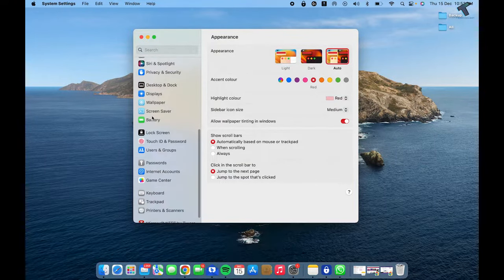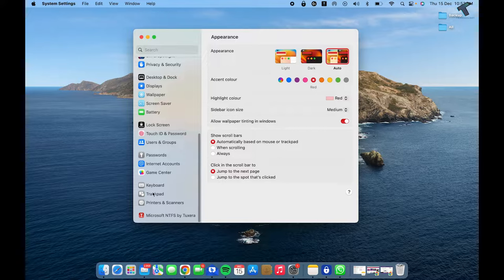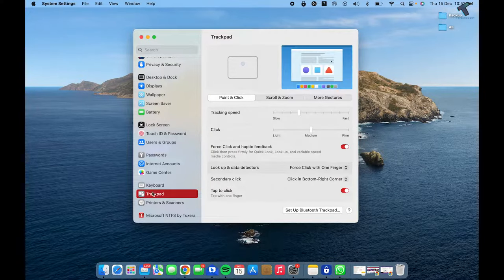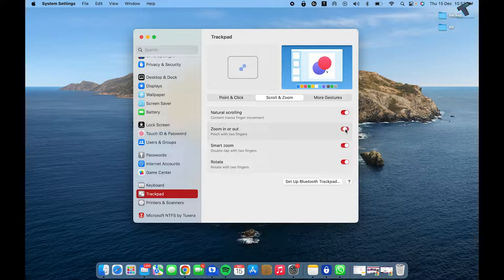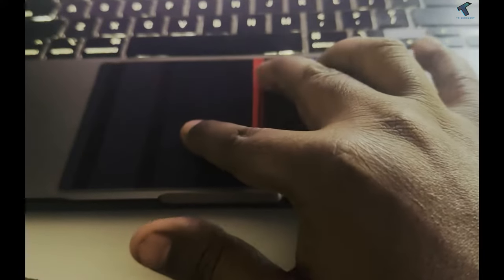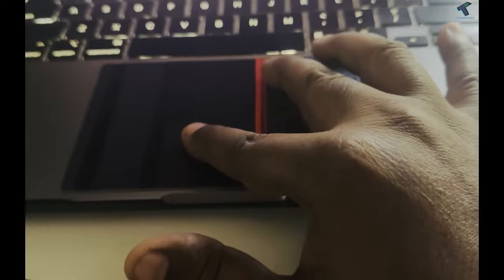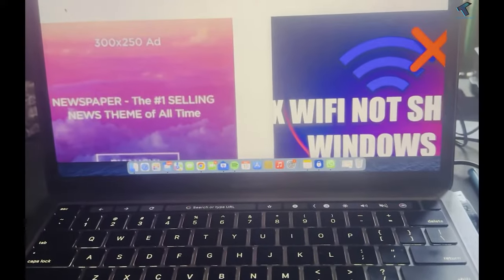On this window, you need to scroll down from your left side and you will get an option called Trackpad. Click on that, and here you need to click on Scroll and Zoom. Now enable this feature which is Zoom In or Zoom Out. Once you have enabled this option, you just need to use your two fingers to zoom in or zoom out using the trackpad.